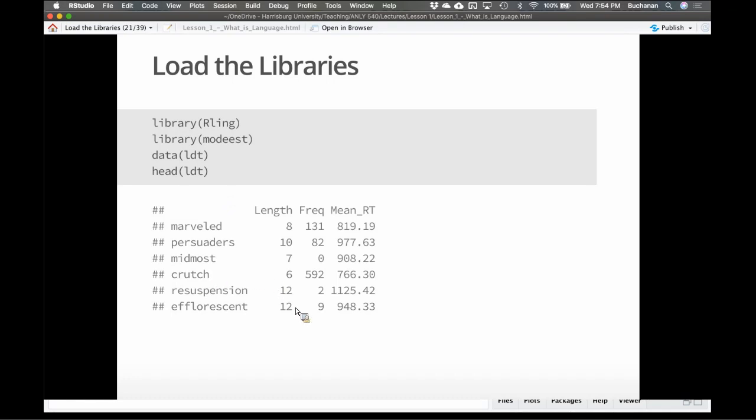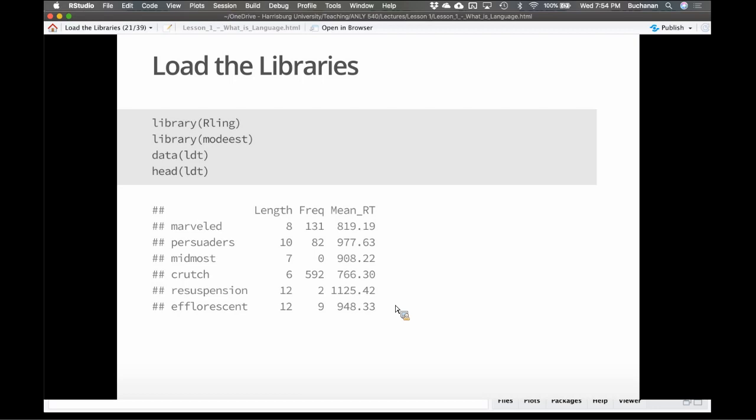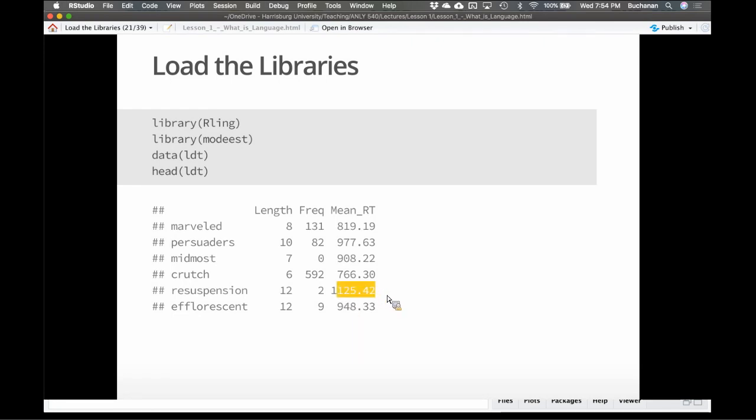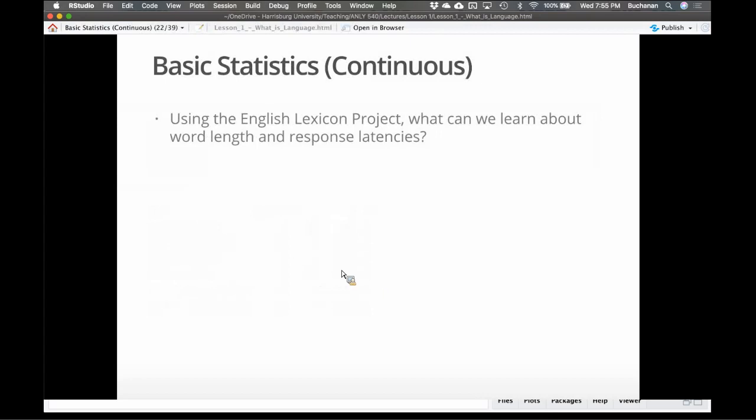The length column here is the number of letters in the word. Length is also pretty important for reading. Obviously it takes us longer to read longer words. Frequency here is its prior probability, so the frequency of occurrence in English. Mean response latency here, they've got it labeled as reaction time, but I'm going to call it response latency and I'll cover that theoretical distinction in another lecture. It's how long it took someone to respond to the word. These are milliseconds. So here this is a little over one second.